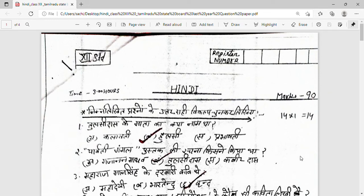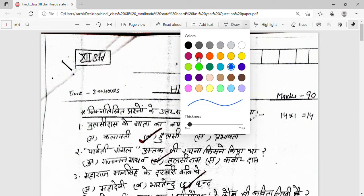Hello students, welcome to my YouTube channel Sun Hindi Gyan. Today we are going to discuss model question papers and previous year question papers. Just like I promised, in two or three days I will send you a question paper for last year so that you have an idea of how the questions are. This is last year's 12th standard question paper.